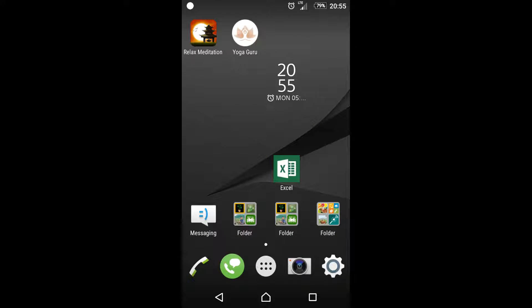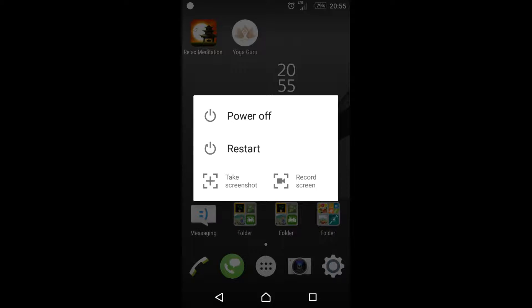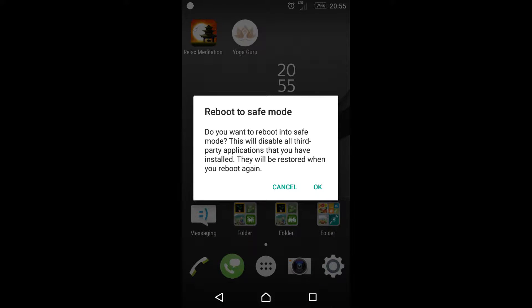How to turn on safe mode in Android mobile. Long press the power button and hold the power off option.